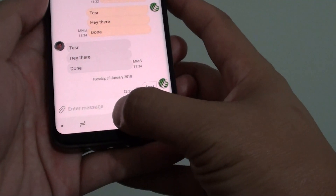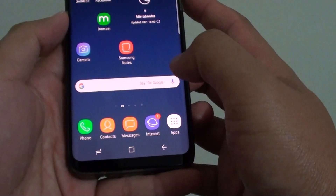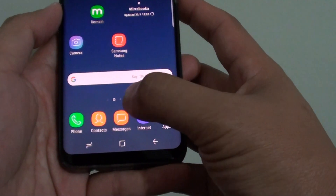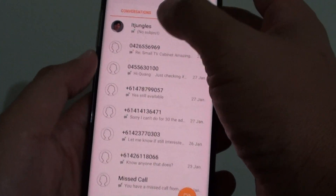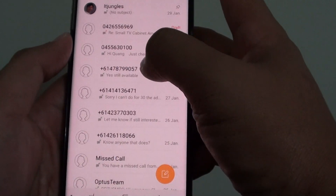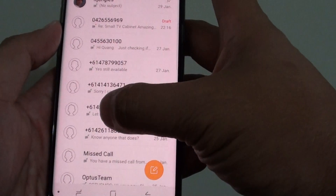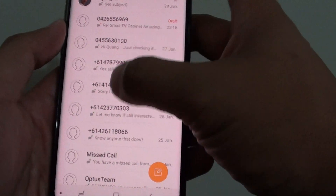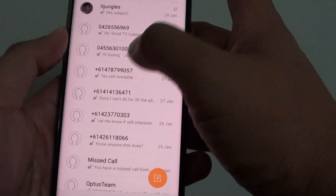First, go back to your home screen by tapping on the home key and start the messaging app right here. Then launch the text message that you want to delete. All these text messages here are conversations.